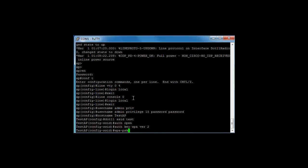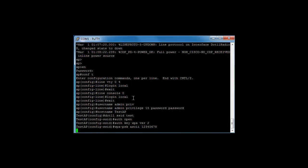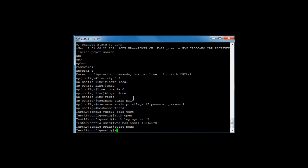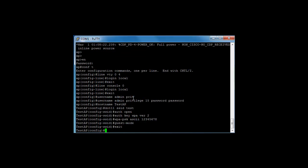And then configure the pre-shared key for the WPA and we're just going to give it 1 2 3 4 5 6 7 8. It needs a minimum of eight characters. Okay, and then to broadcast the network we're going to enter the guest mode command. Okay, so let's work out of that.